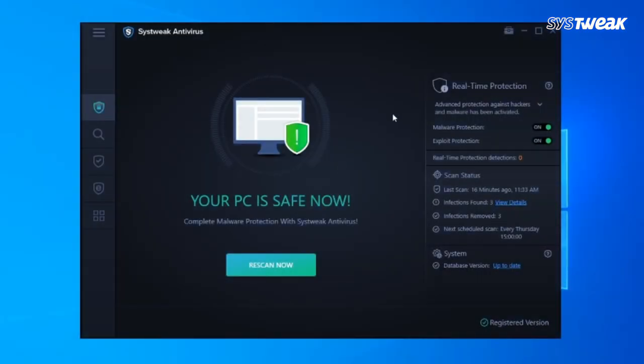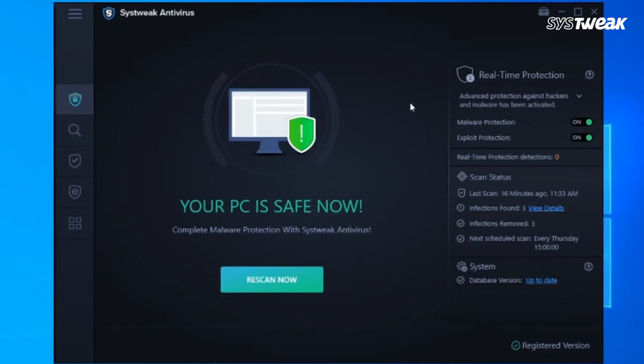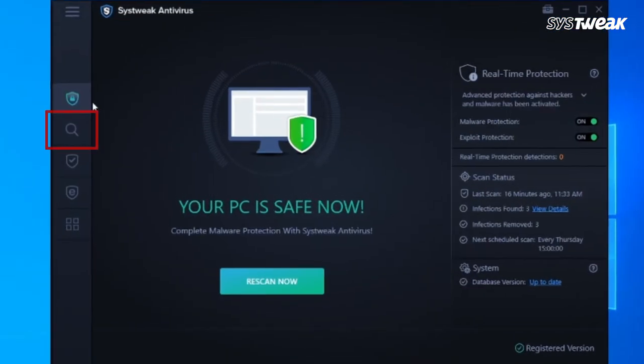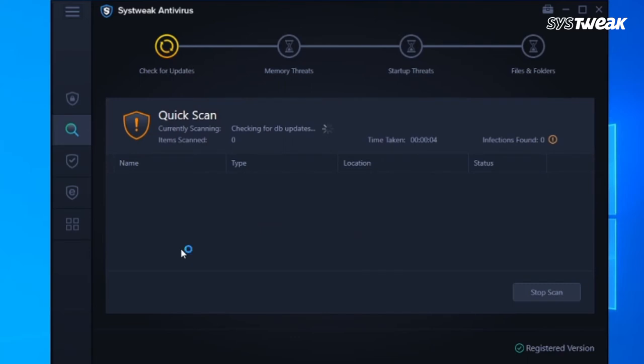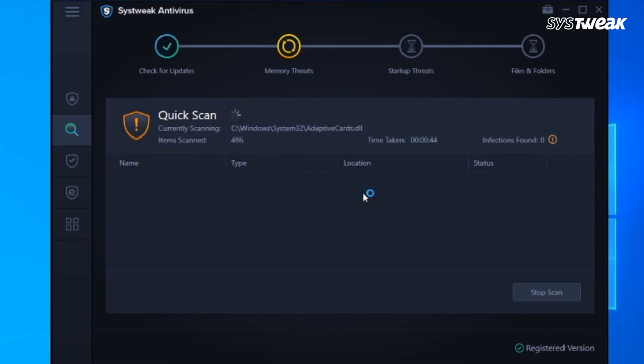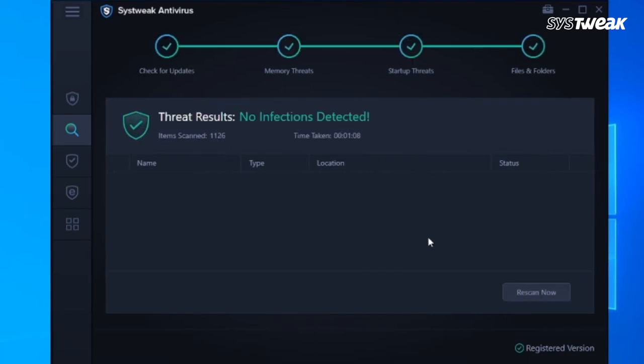On the left panel of Systweak Antivirus window, click on Scan Types. Here you'll see different modes of scans. Click on Quick Scan. This only scans the most vulnerable areas of the computer and is very quick and effective.